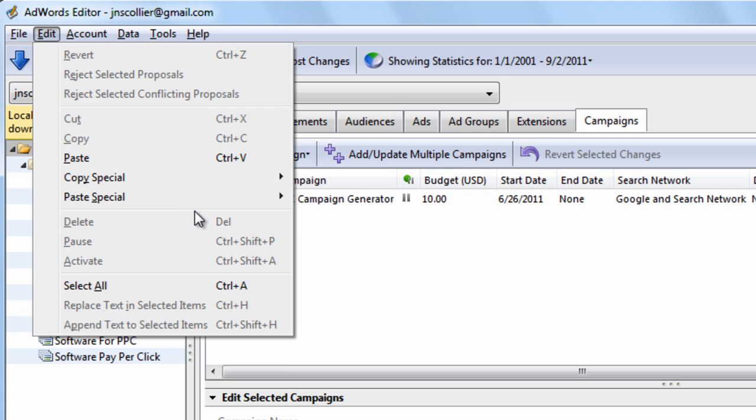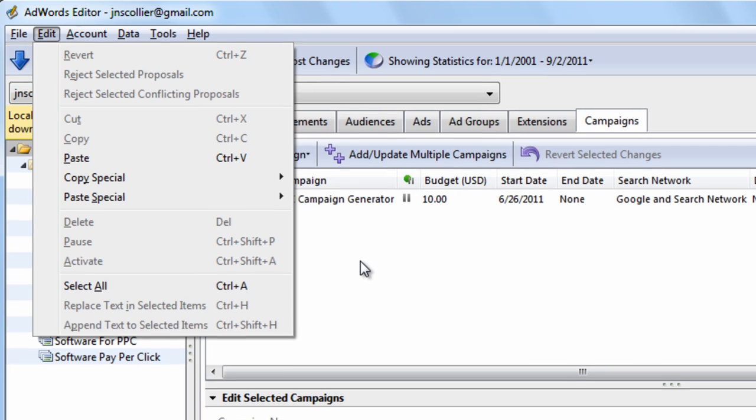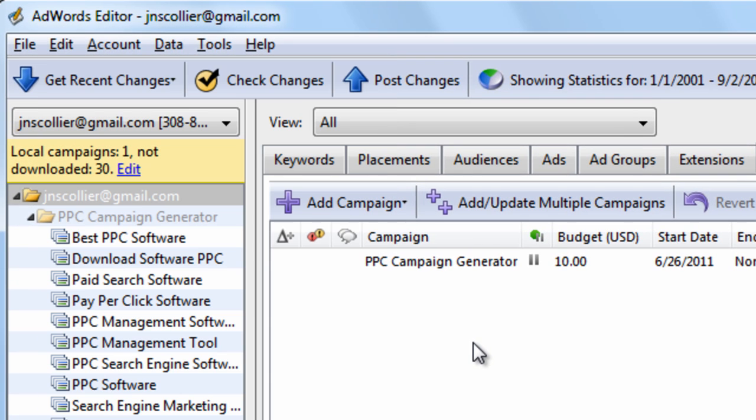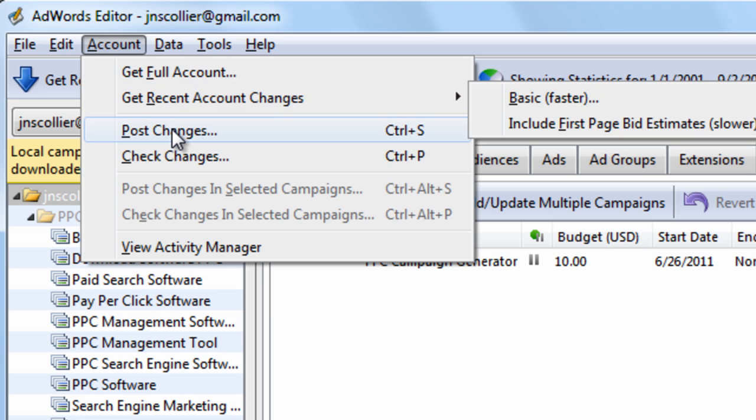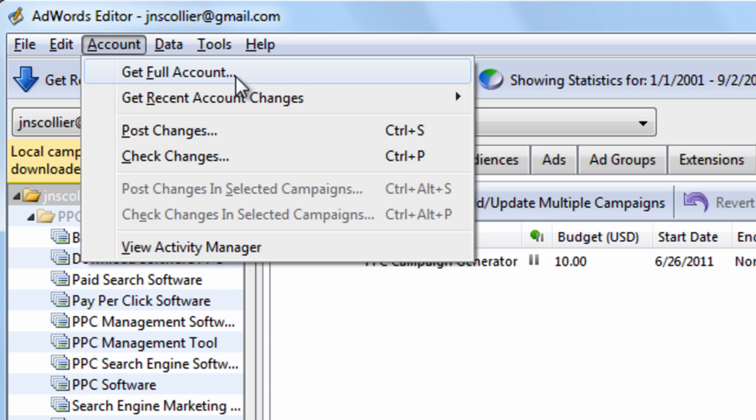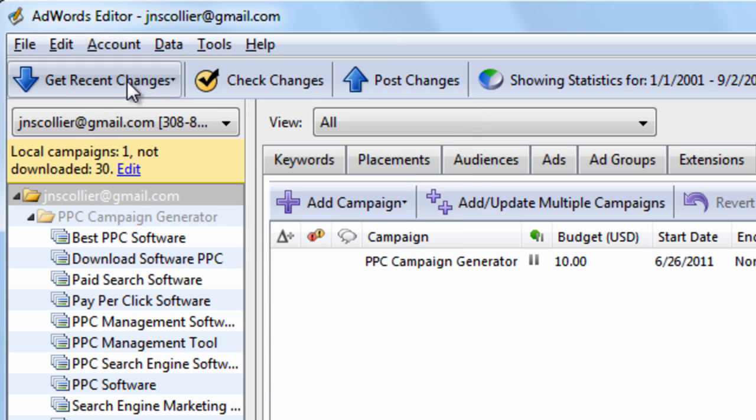Instead, use the keyboard shortcuts or the mouse to right-click and make your changes. The next feature is this Account menu. And again, you don't want to get into a habit of going here because you can do everything you need to do right here along this toolbar.